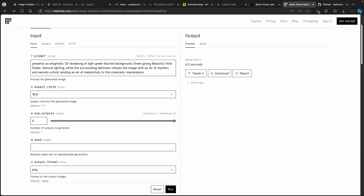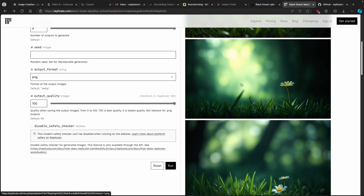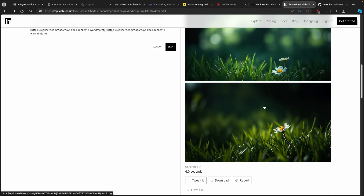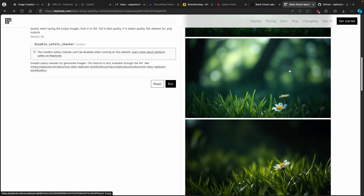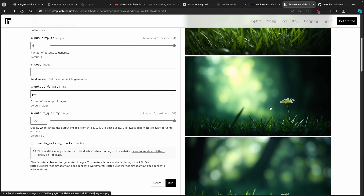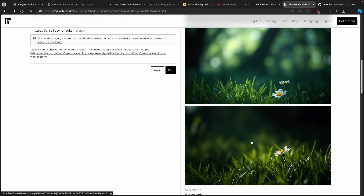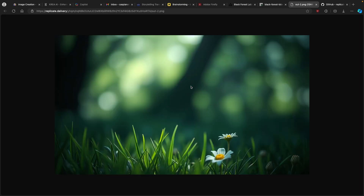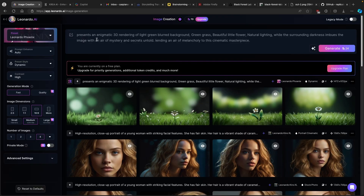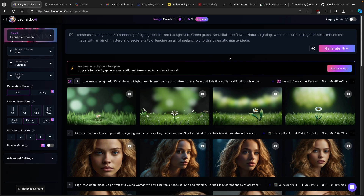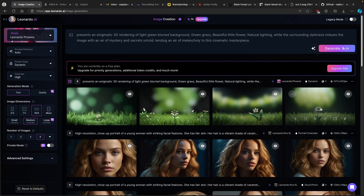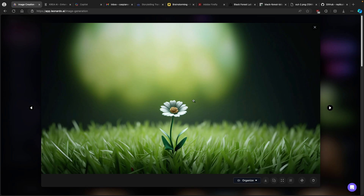Here we have four examples from Flux and I'll pick the one that looks best. The competition is between the third and fourth one — I think the fourth one looks the best, it's really cool. Now let's go to Leonardo.ai and see what images it created. I think the third and fourth ones look best here as well.